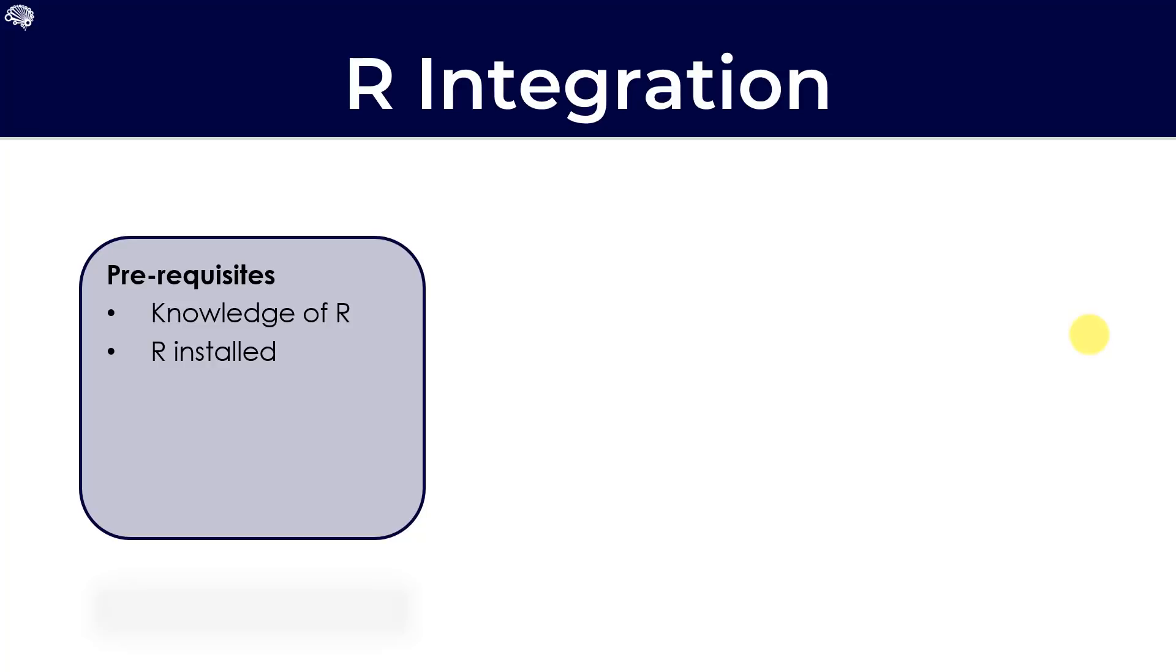What else we will need for integrating R into Tableau is to initialize or to install the R serve package. That is part of our step today. So, we'll look at how to create that in a second. But a bit more around the R serve package.